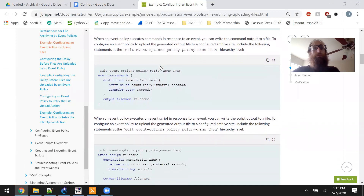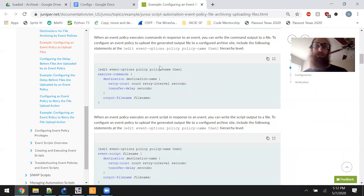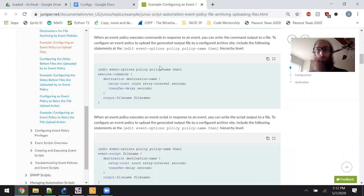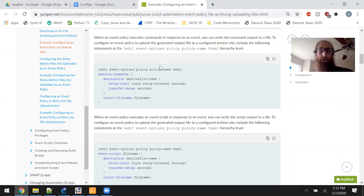When an event policy executes commands in response to an event, you can write the command output to a file. To configure an event policy to upload the generated output file to a configured archive site, include the following statements at the edit event options policy policy-name then hierarchy level.